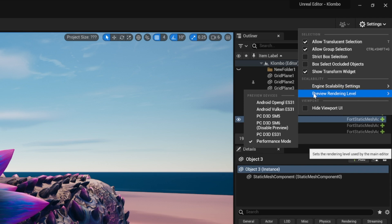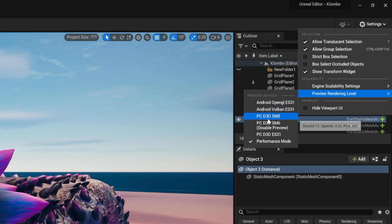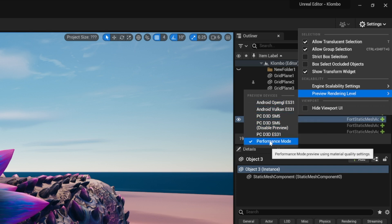Another thing I noticed that helps a lot is preview rendering level. This works for some computers, not all. Changing it to performance mode actually changed my FPS from 15 frames per second to 120 frames per second.